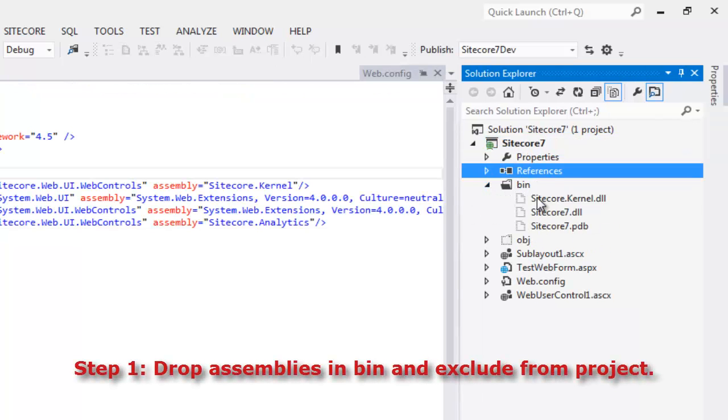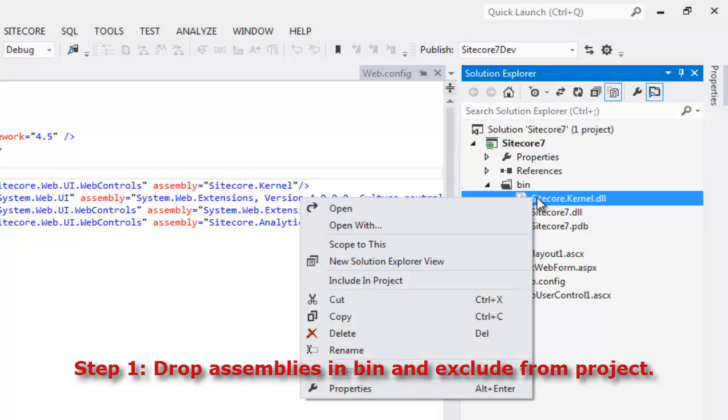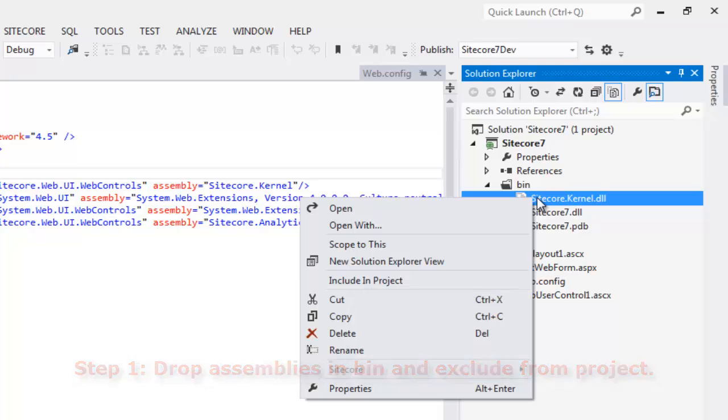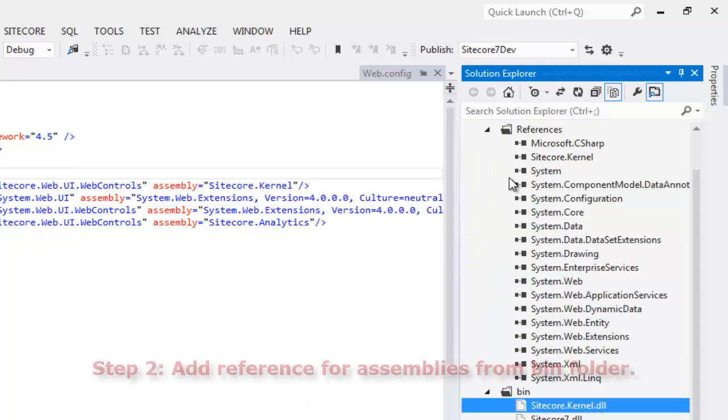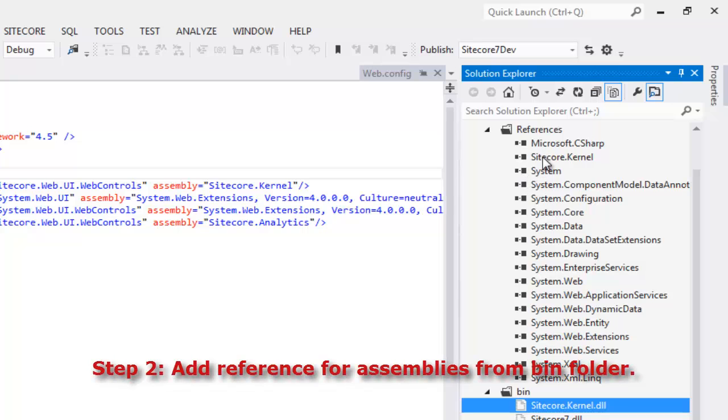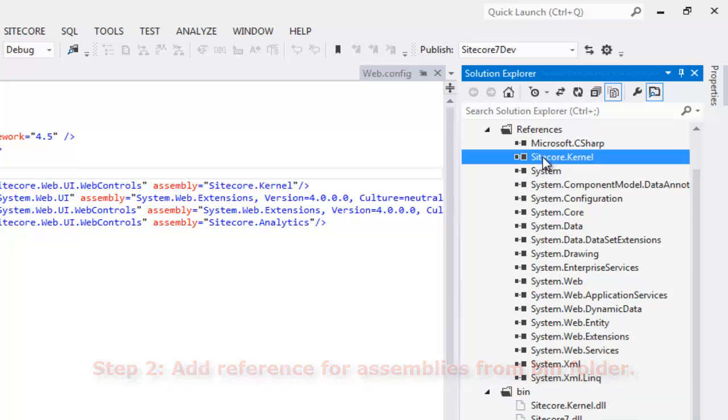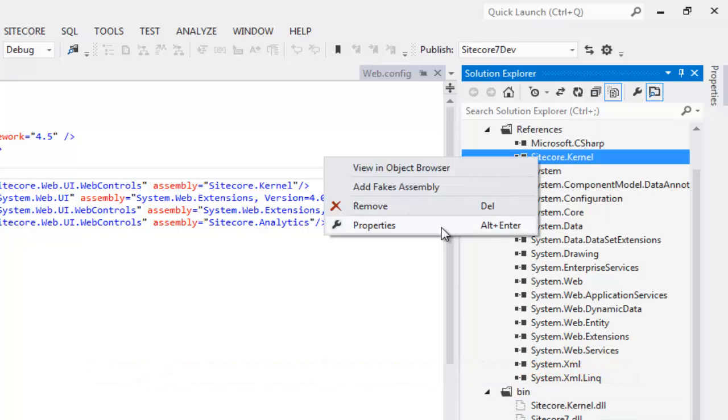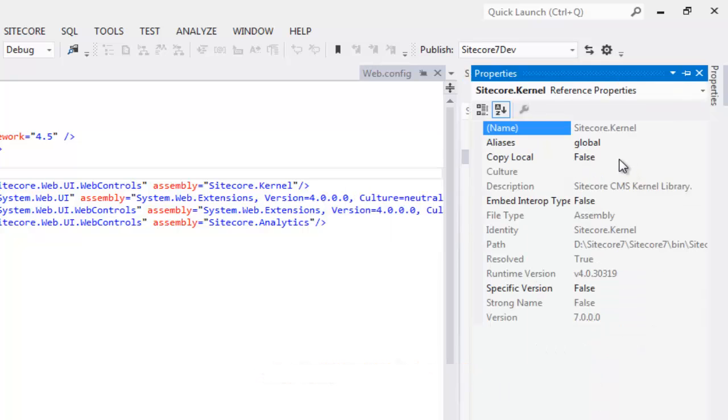We have dropped the Sitecore.kernel.dll in the bin folder and excluded the file from the project to avoid overwriting of DLLs in the CMS root. Next we added the reference of Sitecore.kernel choosing from the bin folder. We set copy local to false to ensure that the Visual Studio doesn't create a copy of this file into the bin folder.